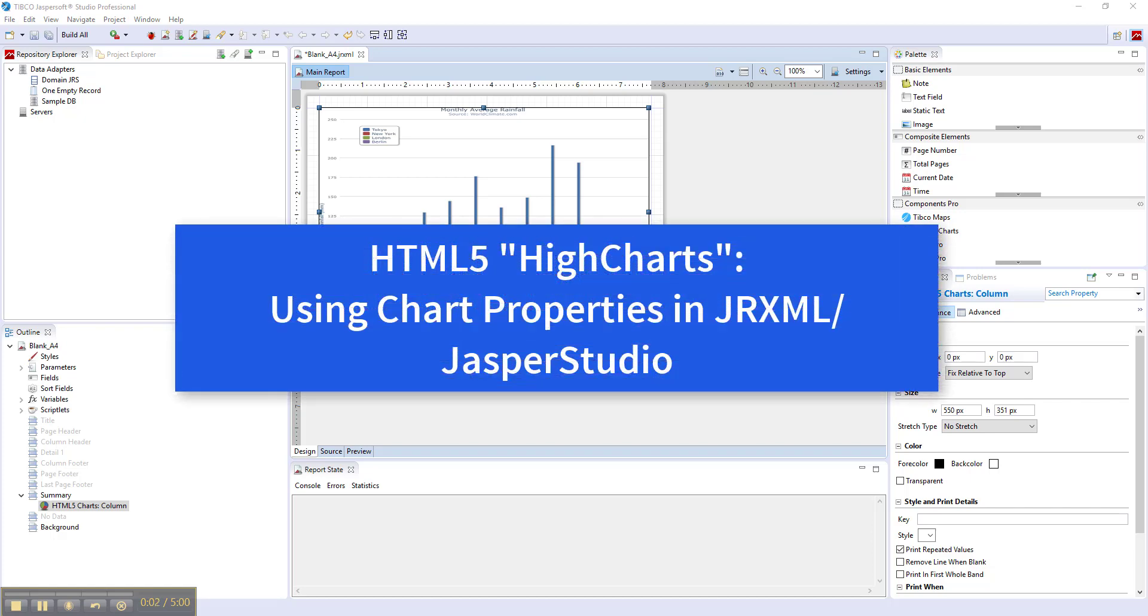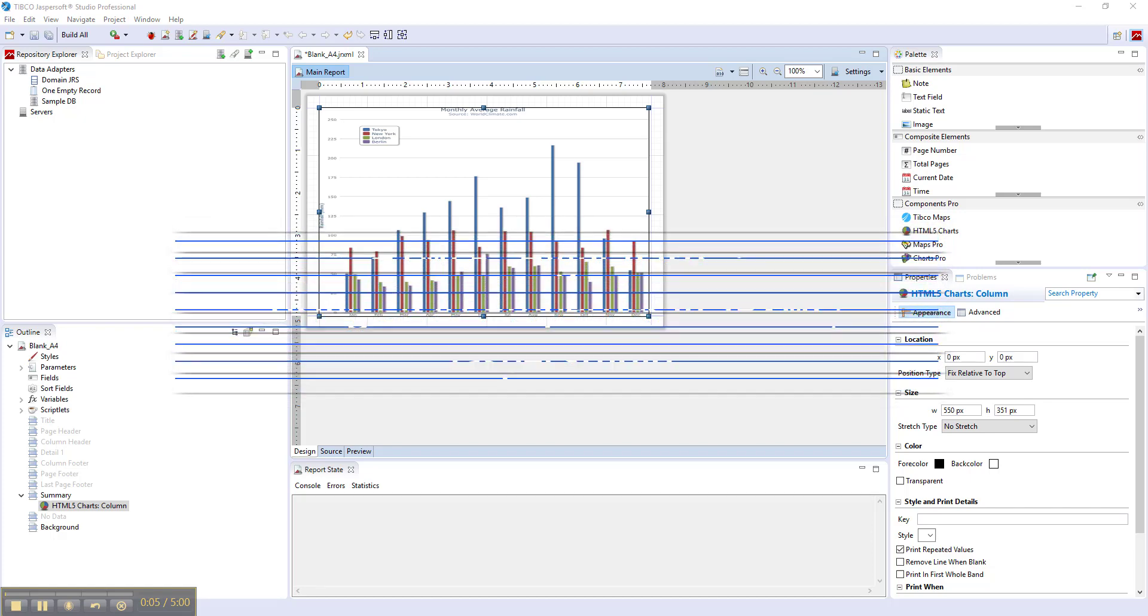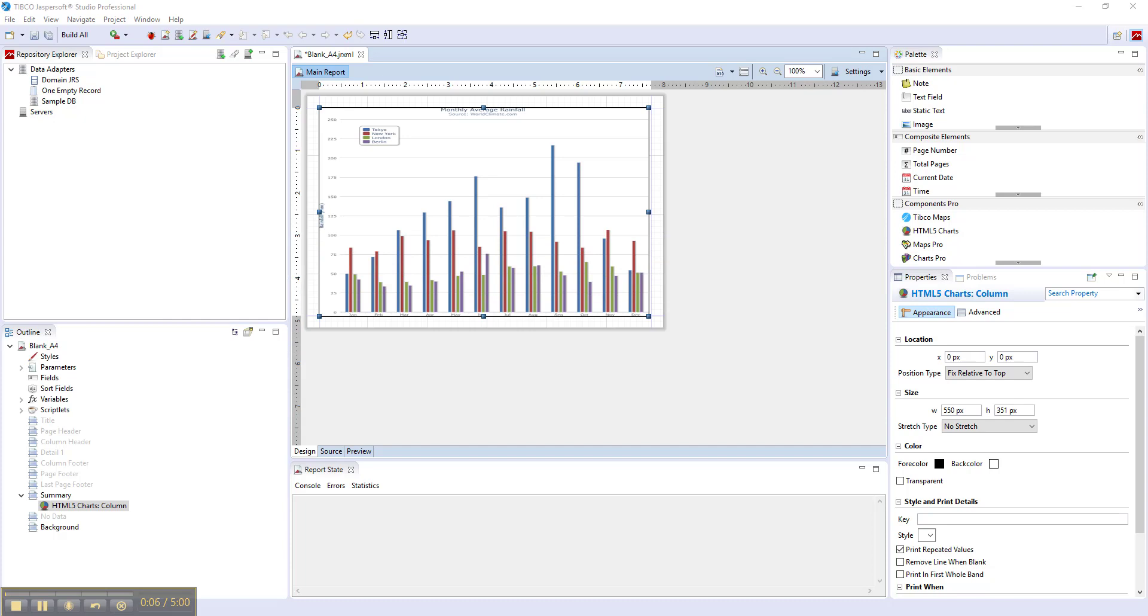HTML5 charts, also known as HiCharts, provide a very flexible and extensive set of properties you can use to customize the look and behavior of your chart. But how do you use these properties and understand what does what?